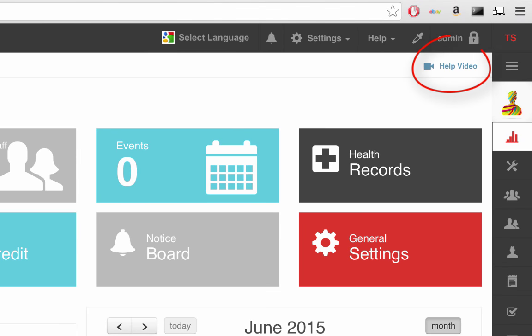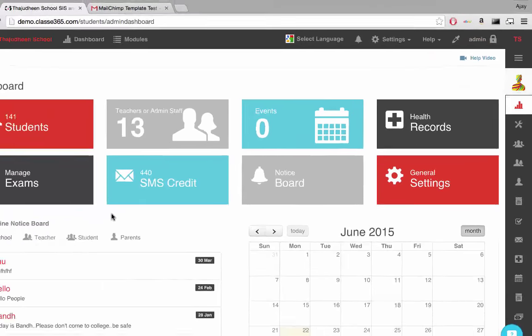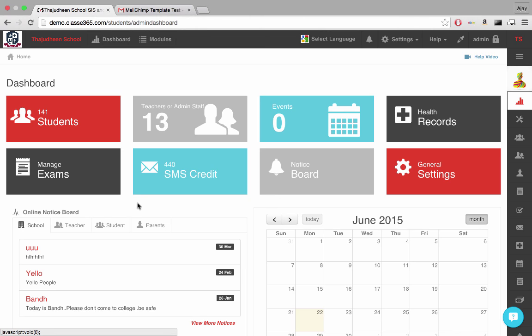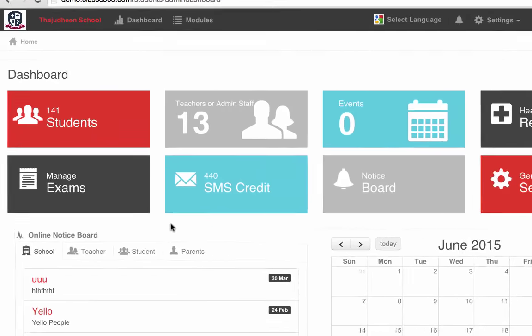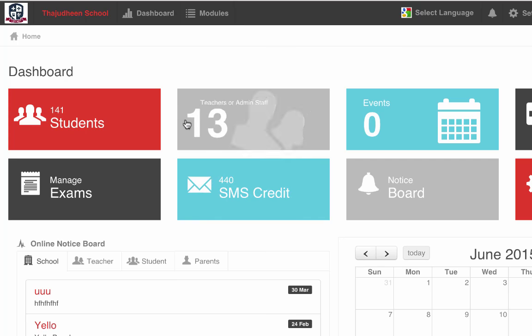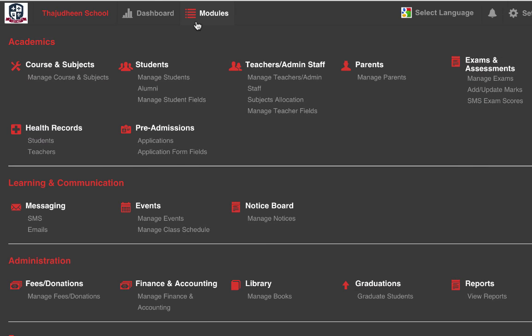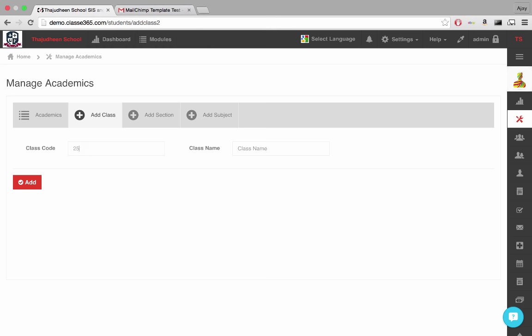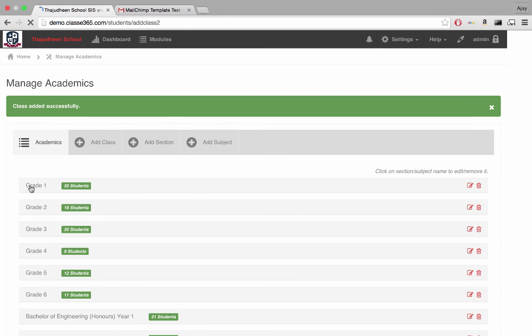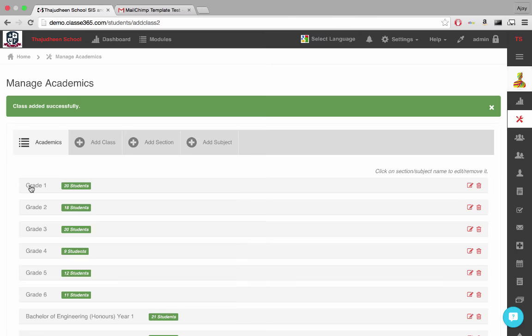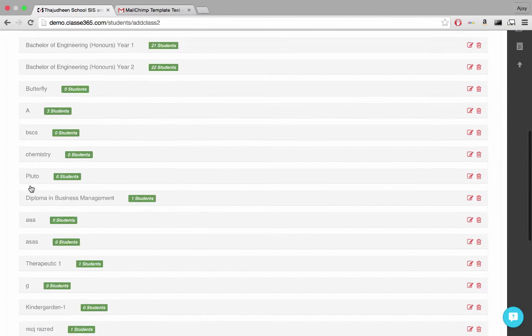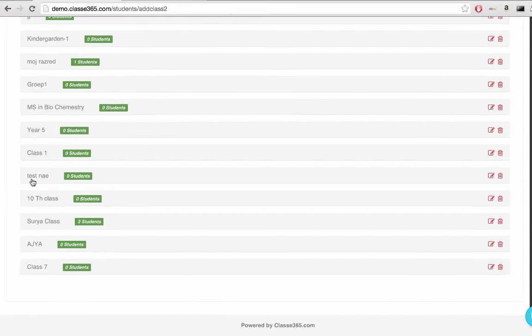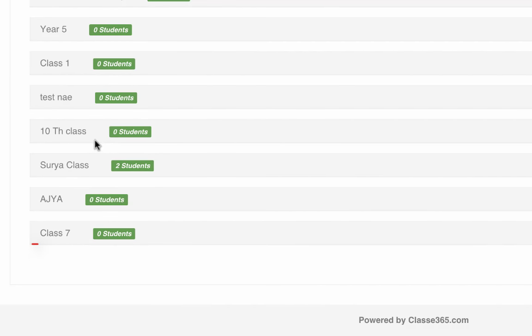Click the Help video for details on the dashboard. For now, let's focus on setting up courses or classes. Hover over the Modules tab on the top and select Manage Course and Subjects of the Course and Subjects module. To add a new class or course, click on the Add Class tab, specify the details and click Add. You will see the new class will be appended to the end of the class list.